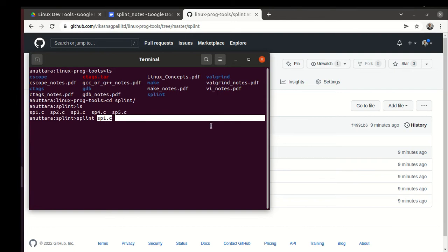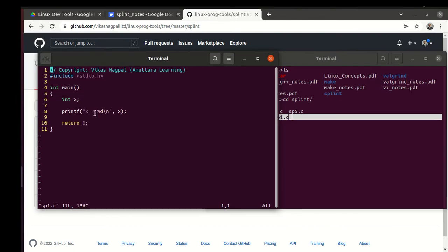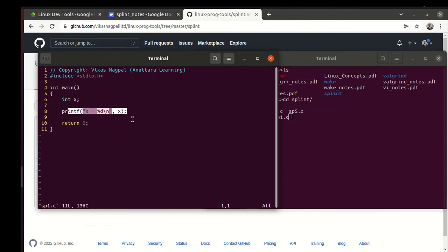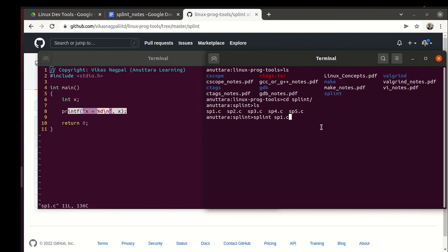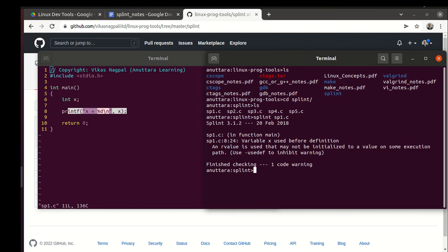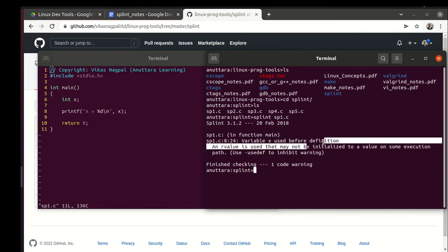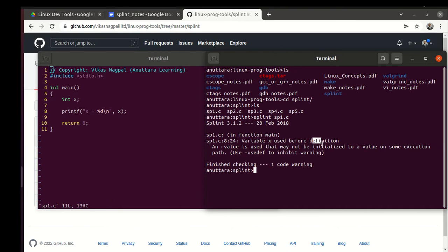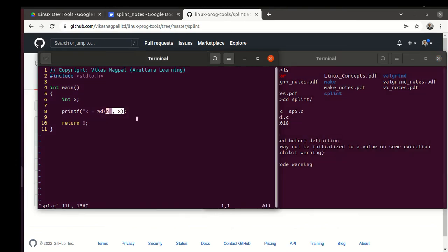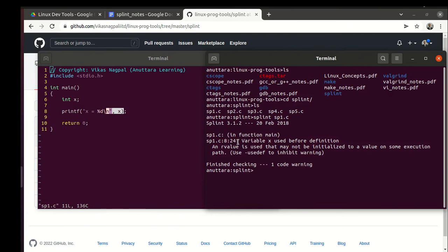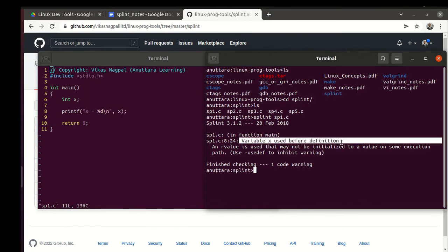This is the file sp1.c: we have a variable X and we directly print it. Let's see what splint has to say. It says variable X used before definition. Splint has different terminology - definition just means it's initialized, so the variable X is not initialized.